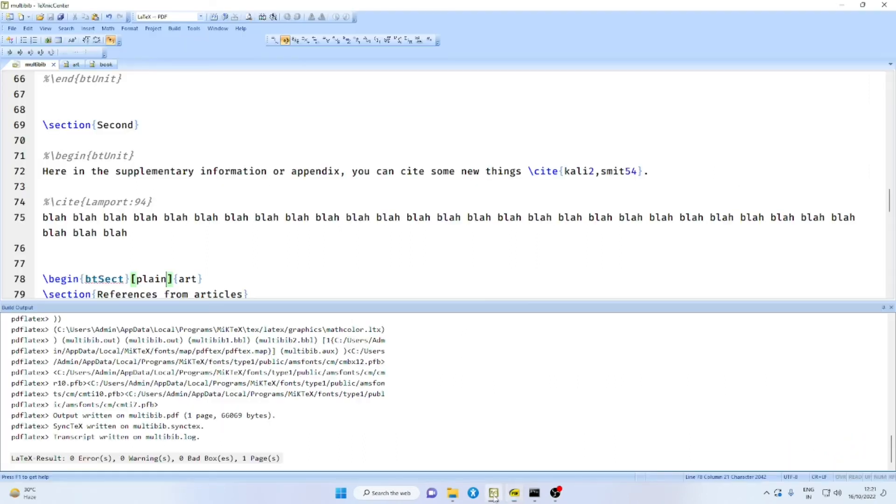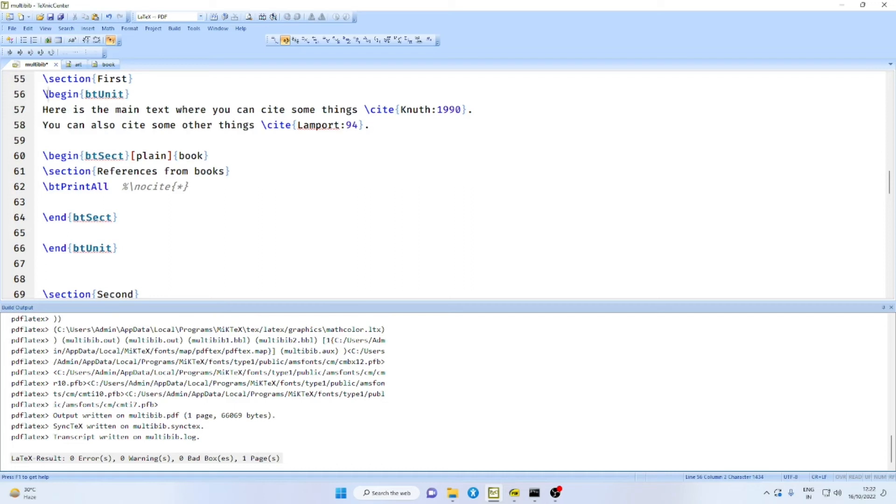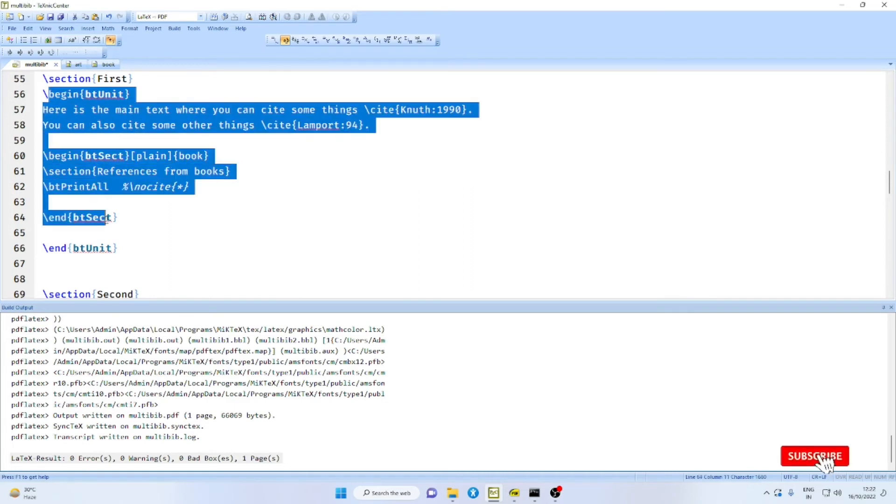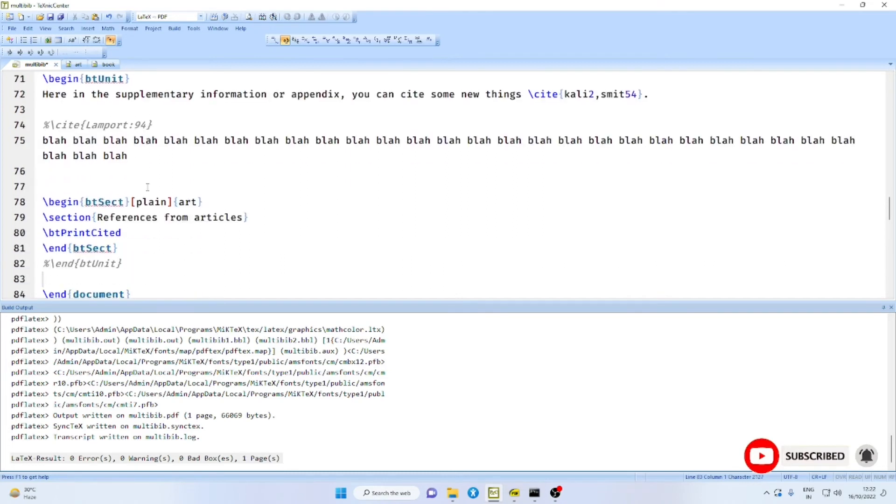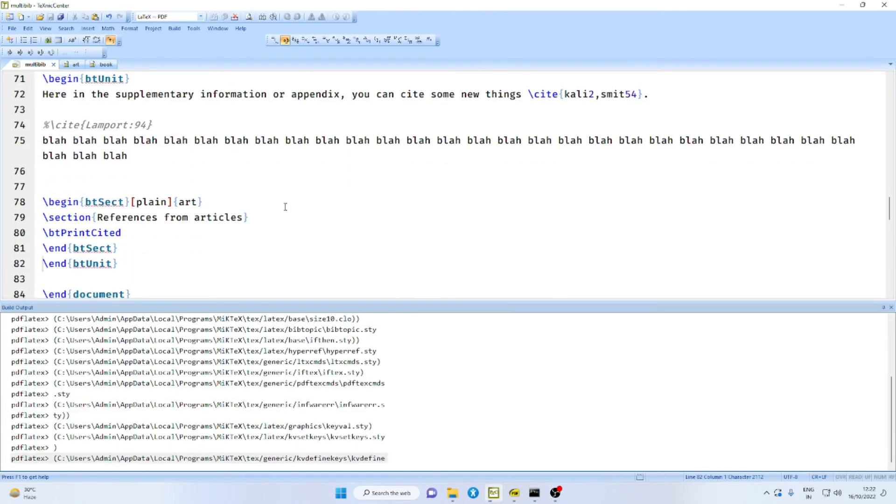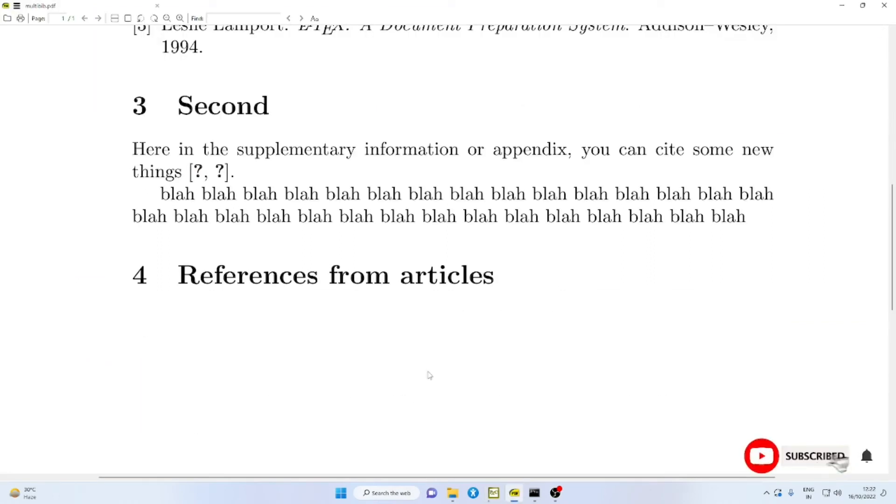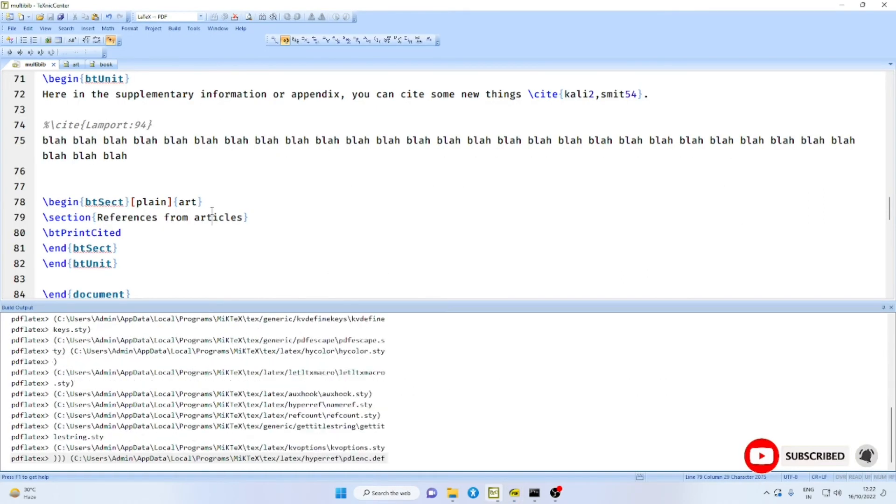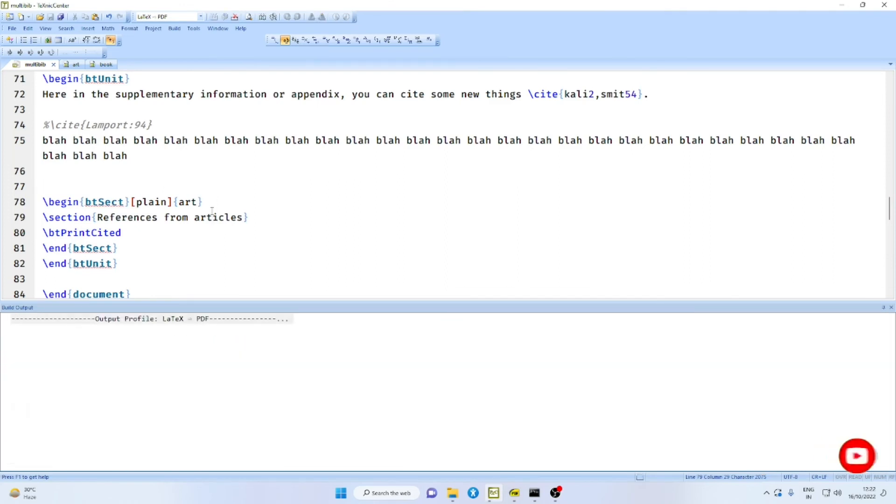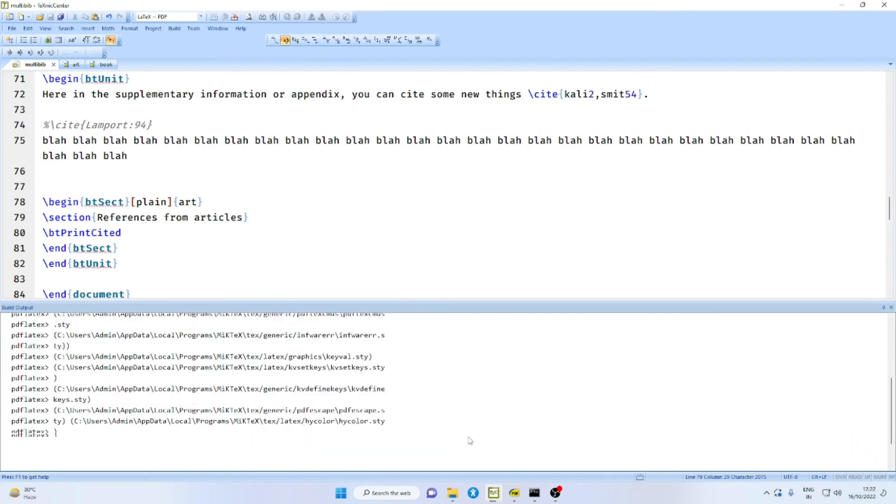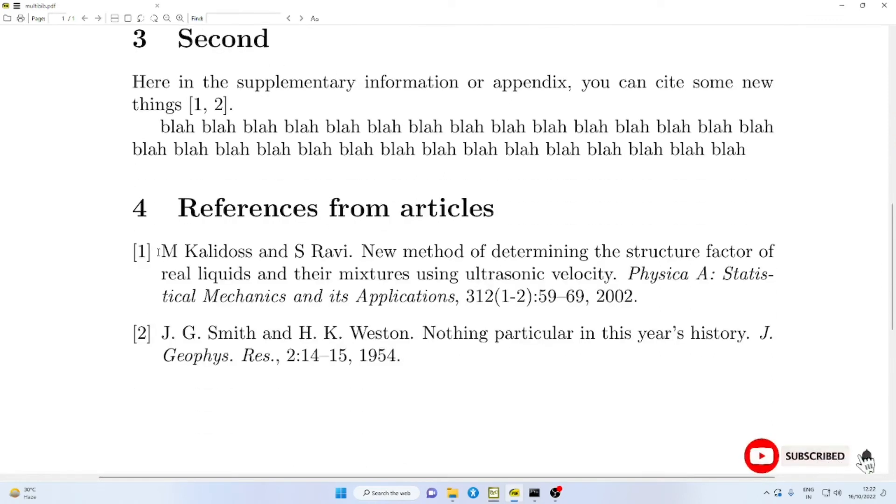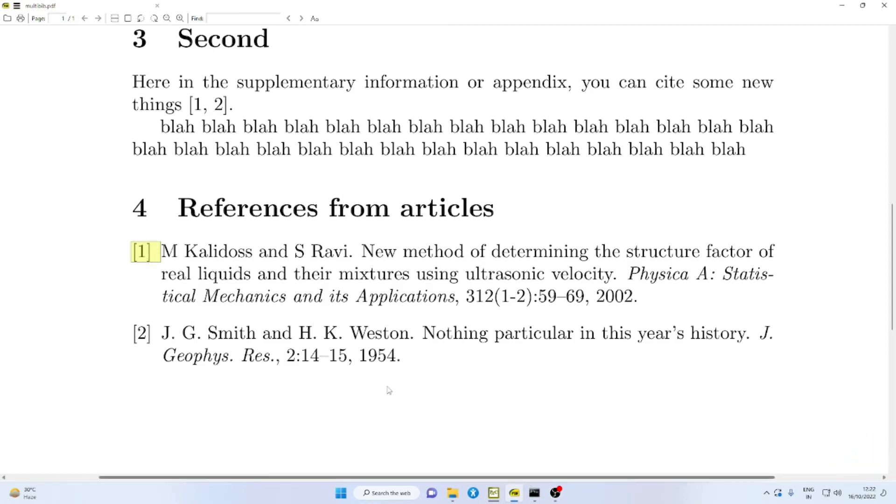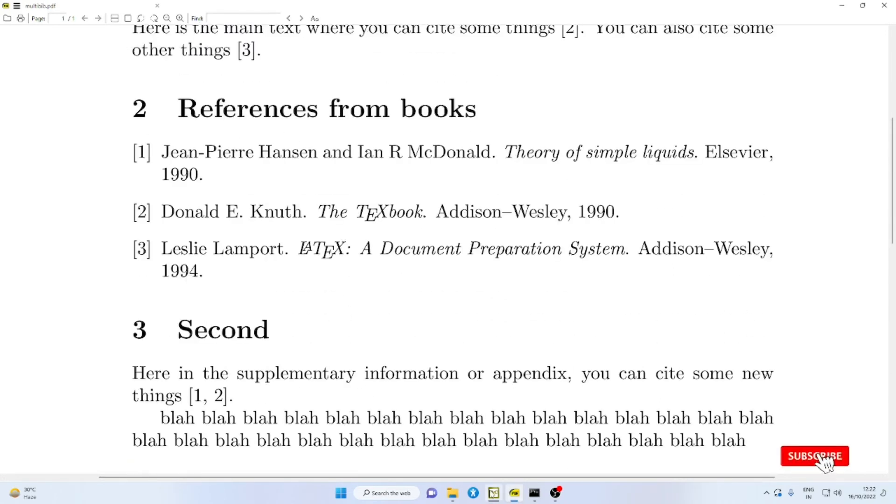Now, suppose we want to reset this. Then what we have to do is we have to use the BTUnit environment suitably. Enclose the whole of the first section in BTUnit and similarly the whole of the second section in another BTUnit environment. Run bibtex on the auxiliary files twice. Compile the PDF LaTeX twice. You will find here what was previously numbered as 4, 5, etc. are now numbered as 1, 2, etc.